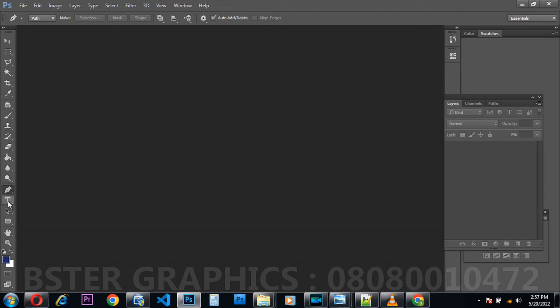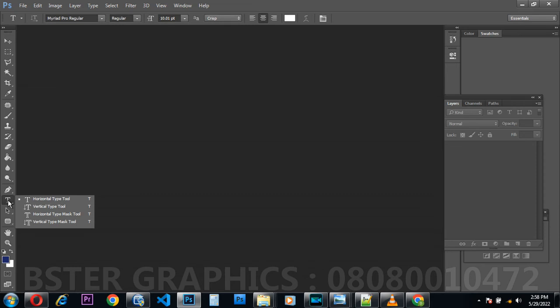This is the Type Tool. The Horizontal Type Tool is used for typography — that is, to type something in an image. Typography means the art of typing. We use this tool to run typographies in a design. As you can see it has families: Horizontal Type Tool, Vertical Type Tool, Horizontal Type Mask Tool, and Vertical Type Mask Tool. All of them perform typography functions.